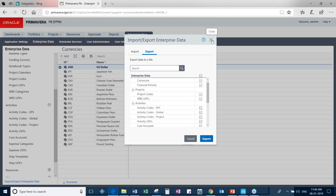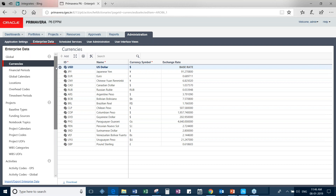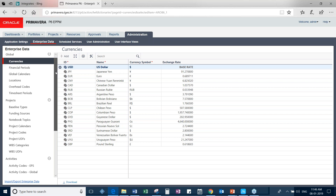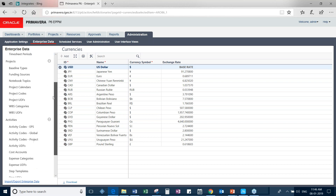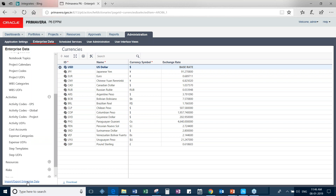For those new to the concept, enterprise data is at a level beyond a single project—it represents common terms that apply across all your projects, such as project codes based on location. There are multiple types of enterprise data, and this feature now provides the flexibility to import and export all of them through Excel.